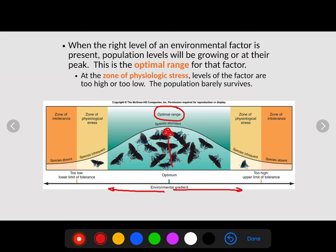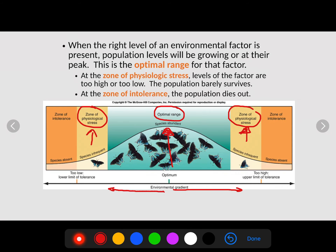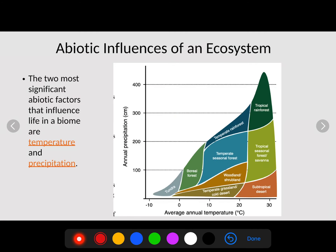As we move away from that critical factor on the environmental gradient, the factor becomes a detriment — that's the zone of physiological stress, where levels are too high or too low and the population can barely survive. We have two of those: one where the factor is too high and one where it's too low. When the critical factor is way out at the extremes — way too cold, too hot, too high, or too low — we call that the zone of intolerance, where the population dies out.